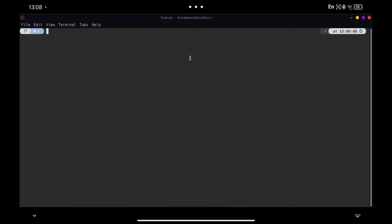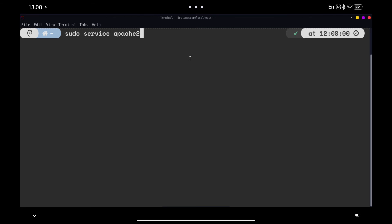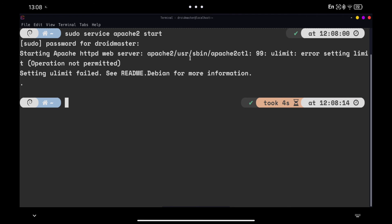I have restarted Termux to make sure that all services were stopped, so we proceed to start them one by one. The first thing is to start the Apache 2 server as we have seen before. If we now go to our browser with the port we have configured, we can see the default WordPress page with which we can start the installation.